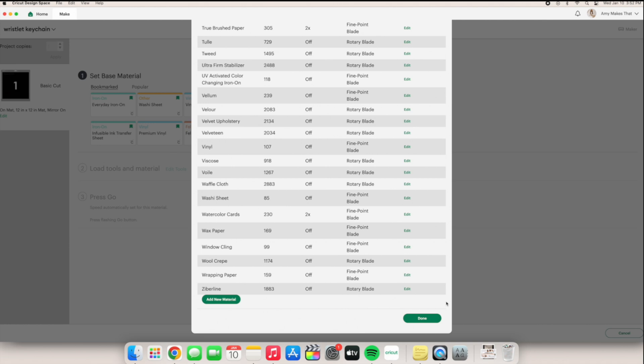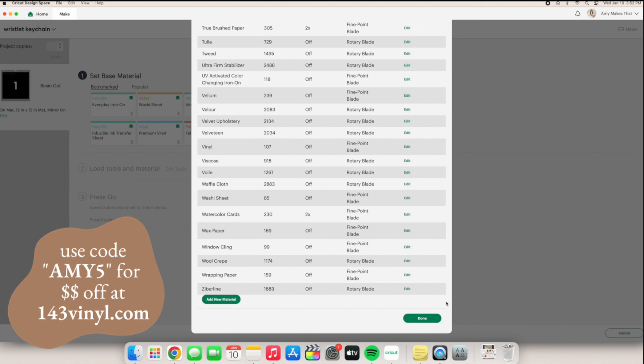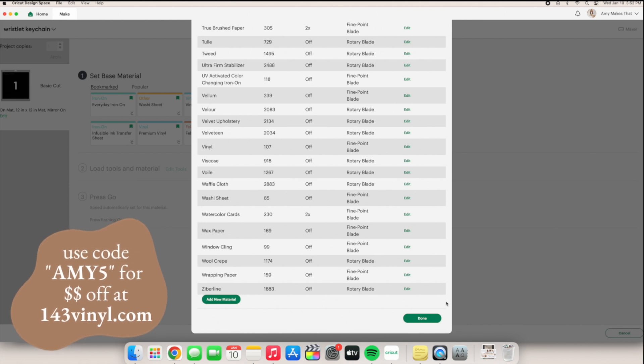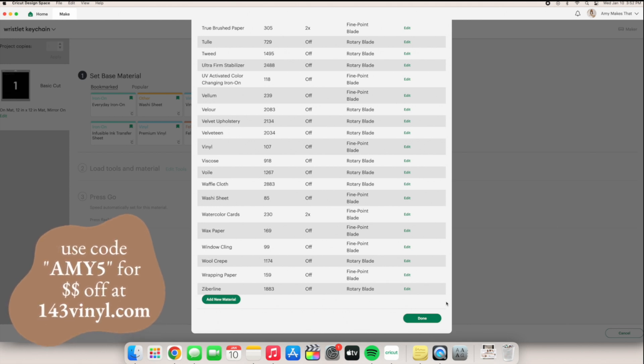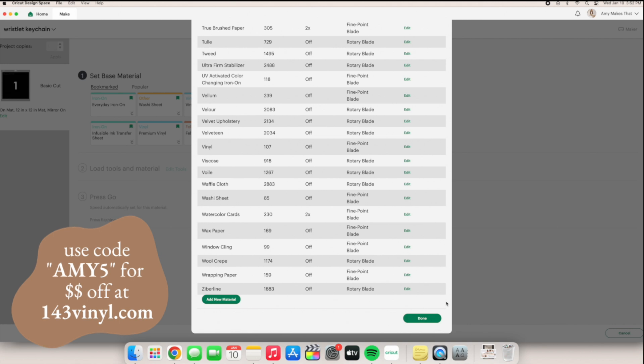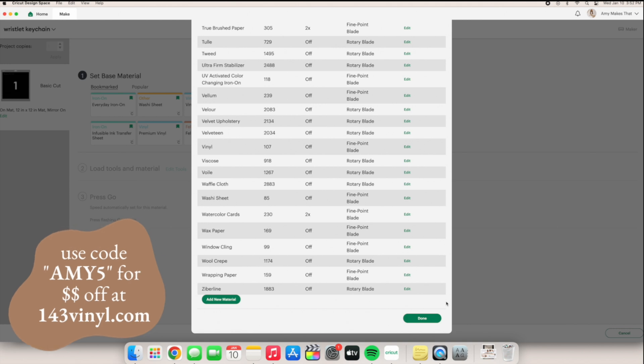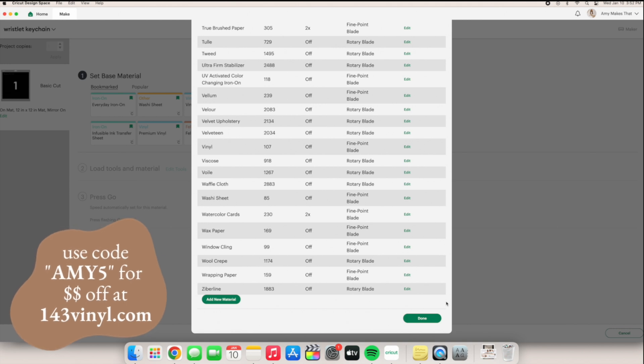Say if you have this special vinyl from 143 vinyl and it's your favorite sparkly brown glitter iron-on, but you want to label it sparkly brown glitter iron-on. You can do that.